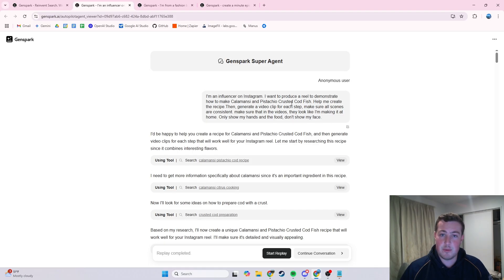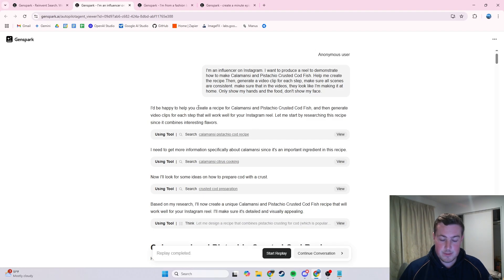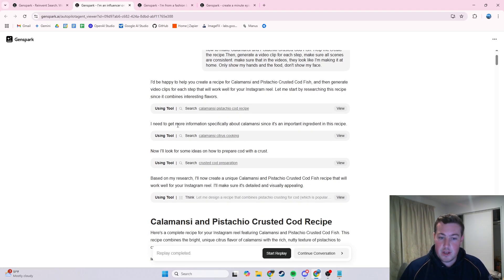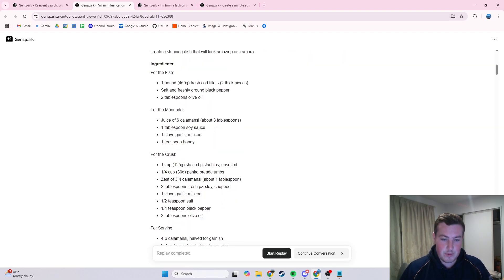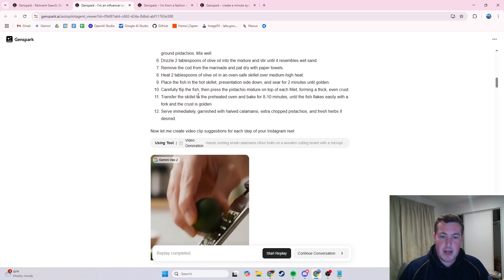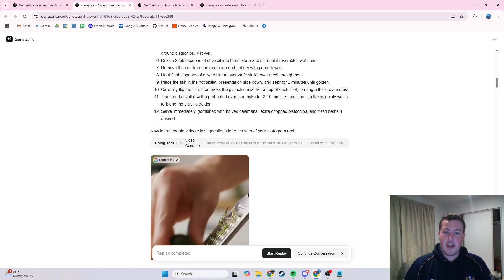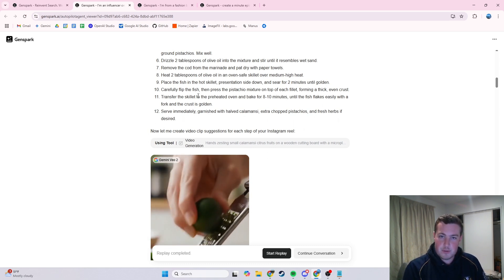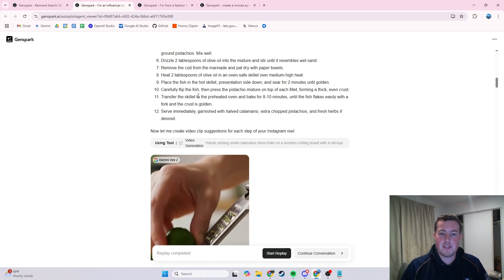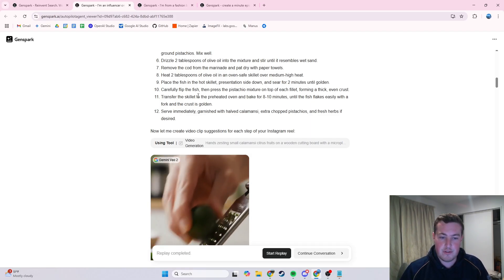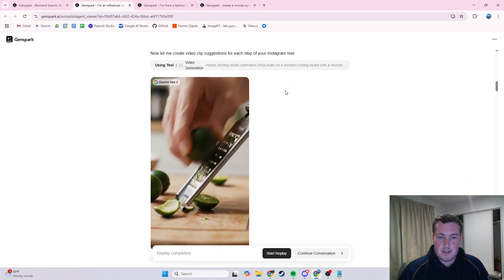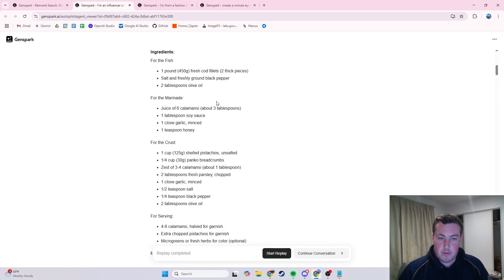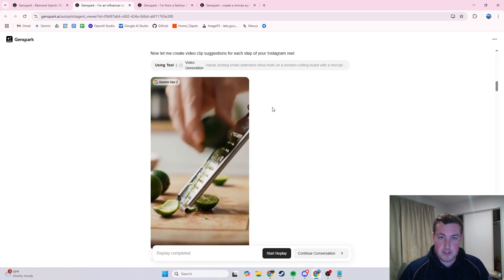It's a really simple prompt — you can put a lot more information in — but you can see how it goes away, does some searching on what the actual recipe is, how to cook it, and makes a full recipe. Then the really cool part: it starts using the tool to actually create videos, hooking into Google's, OpenAI's Sora, or any of those, and it chooses the best one. Here it's using Google's Gemini VO2, and for each step it goes through and creates that video, then also creates the audio.